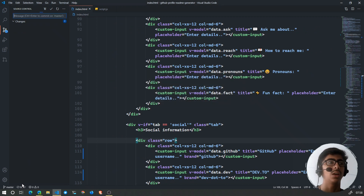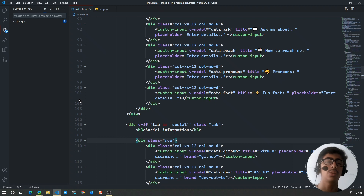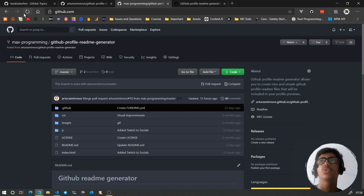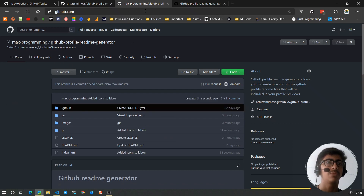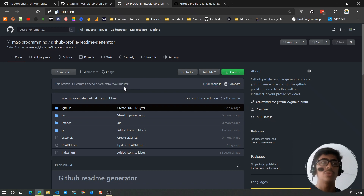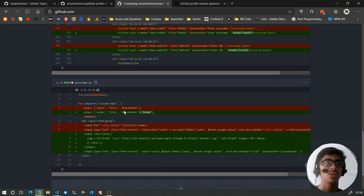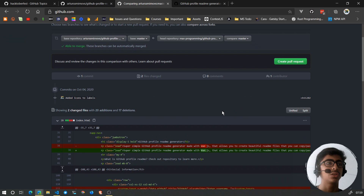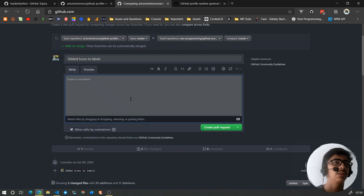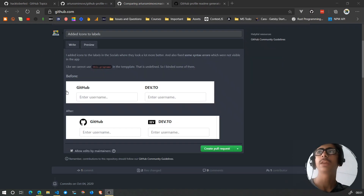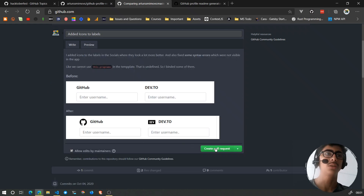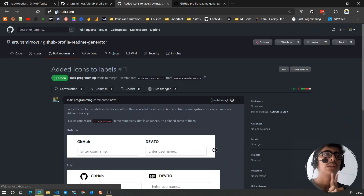Now I can push these changes to my repository from within Visual Studio Code. I commit all the changes, then push them. Once pushed, I can refresh the page on GitHub and see my commit message. It says this branch is one commit ahead of the original repository. Now I can create a pull request — you can see the changes reflected — add a title, leave a comment using Markdown in the description, and click the 'Create Pull Request' button.